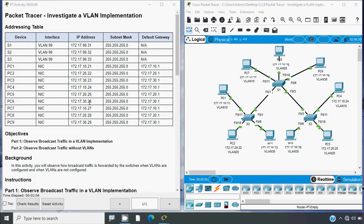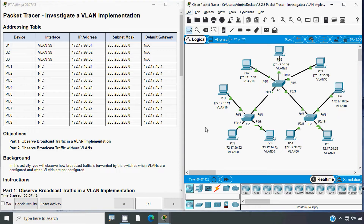Hi friends, welcome. In this video we are going to discuss CCNA version 7 Packet Tracer activity: Investigate a VLAN Implementation. If you'd like CCNA version 7 online classes or project support, visit our website link in the description below. If you'd like to get these technical videos in future, consider subscribing and enable the bell icon to get notifications whenever we upload a new video.